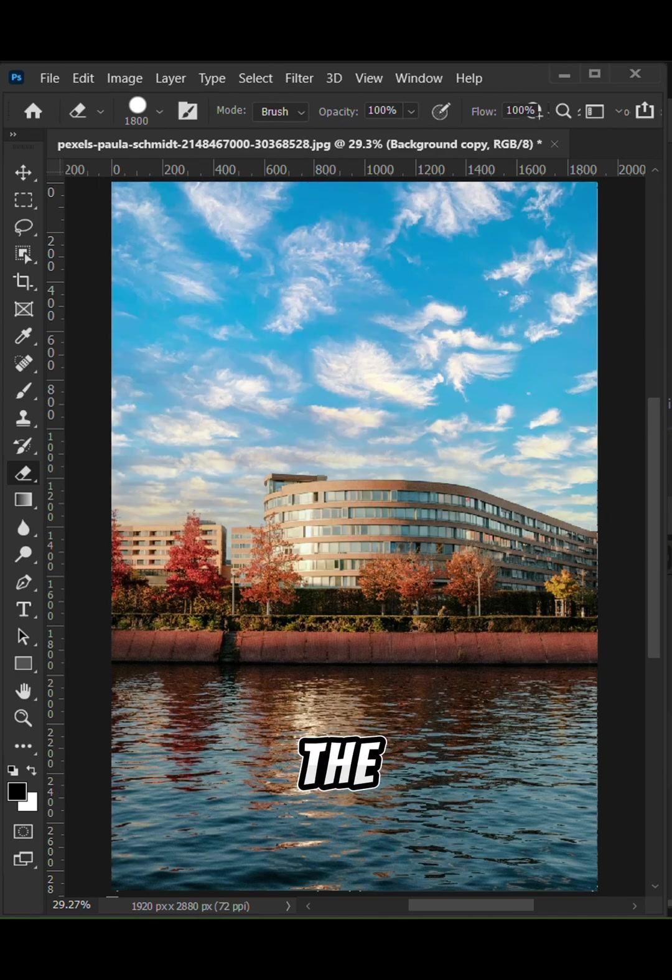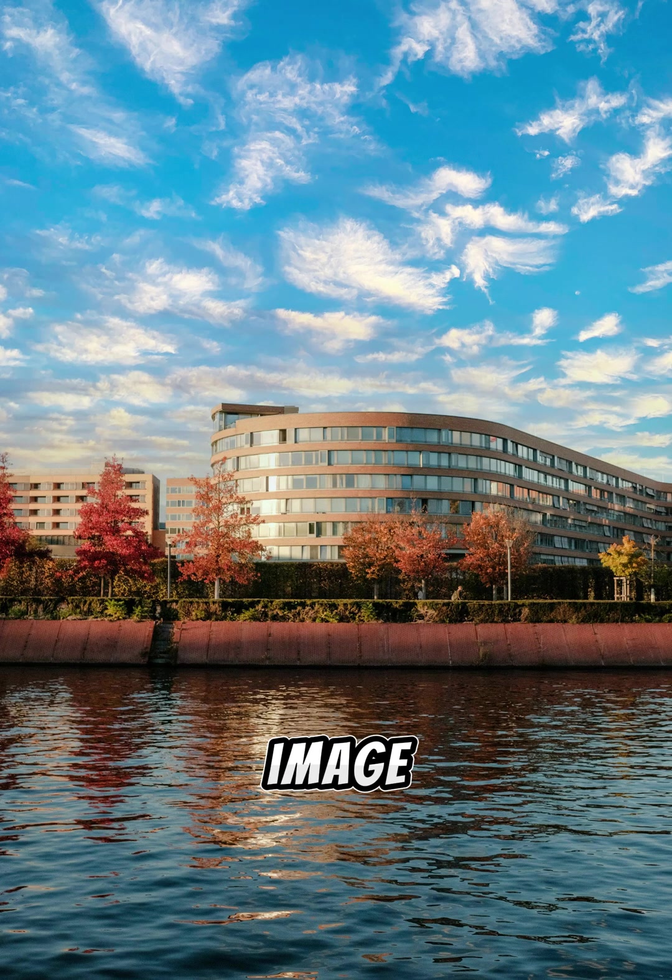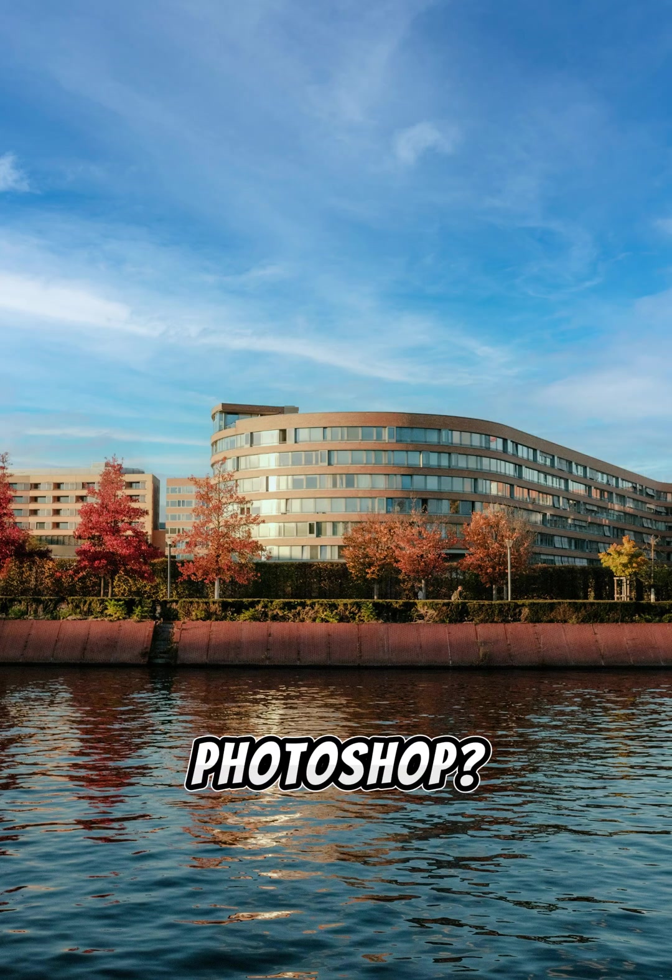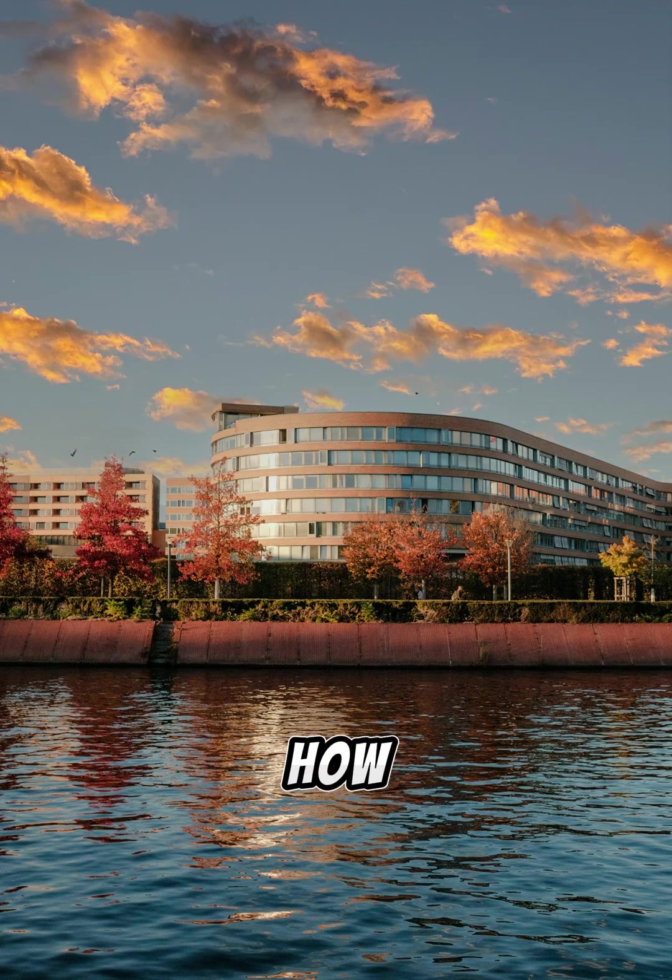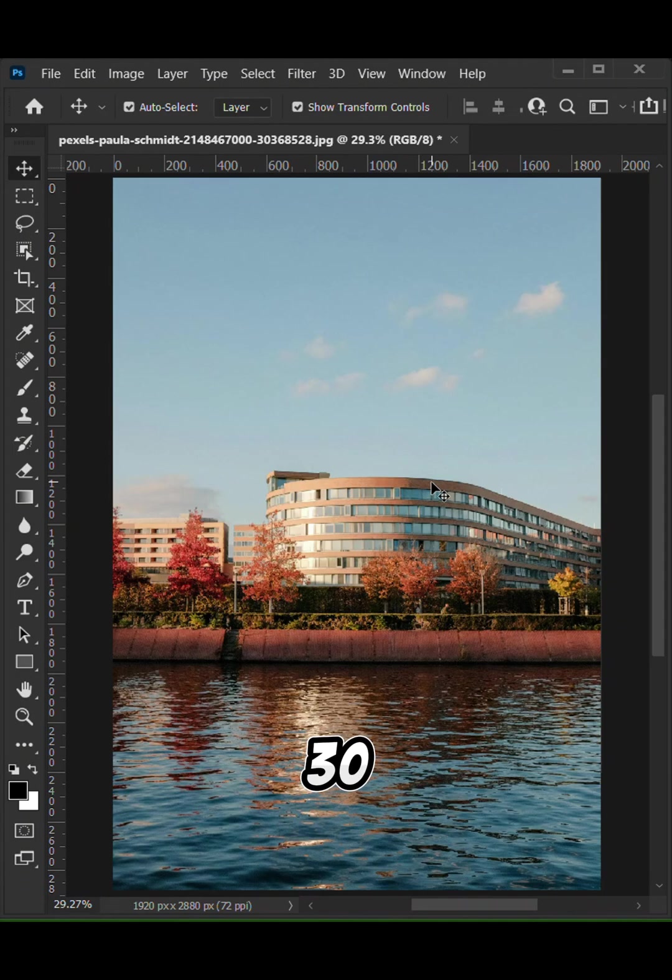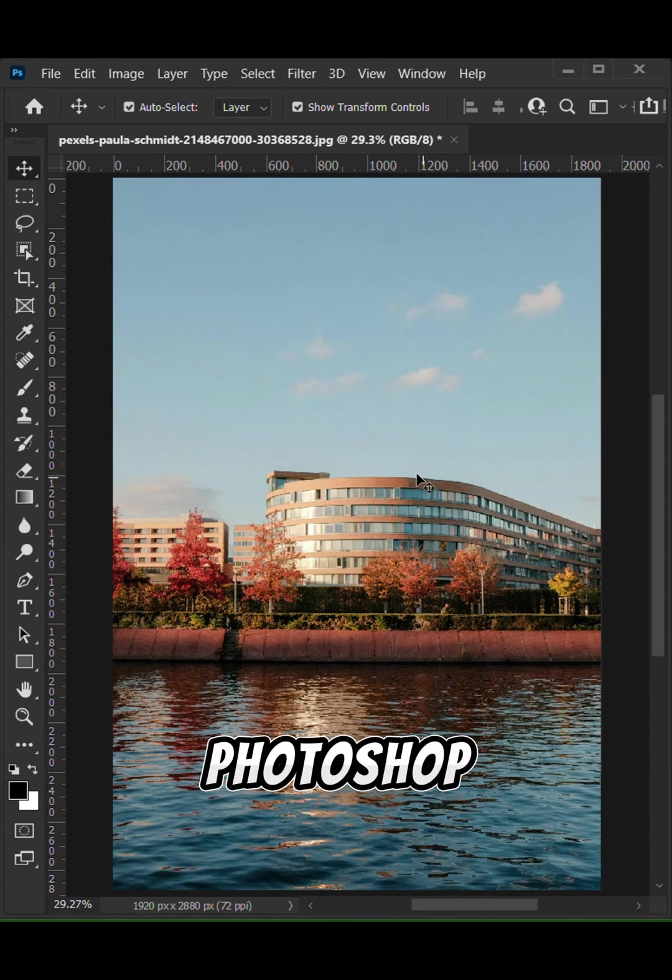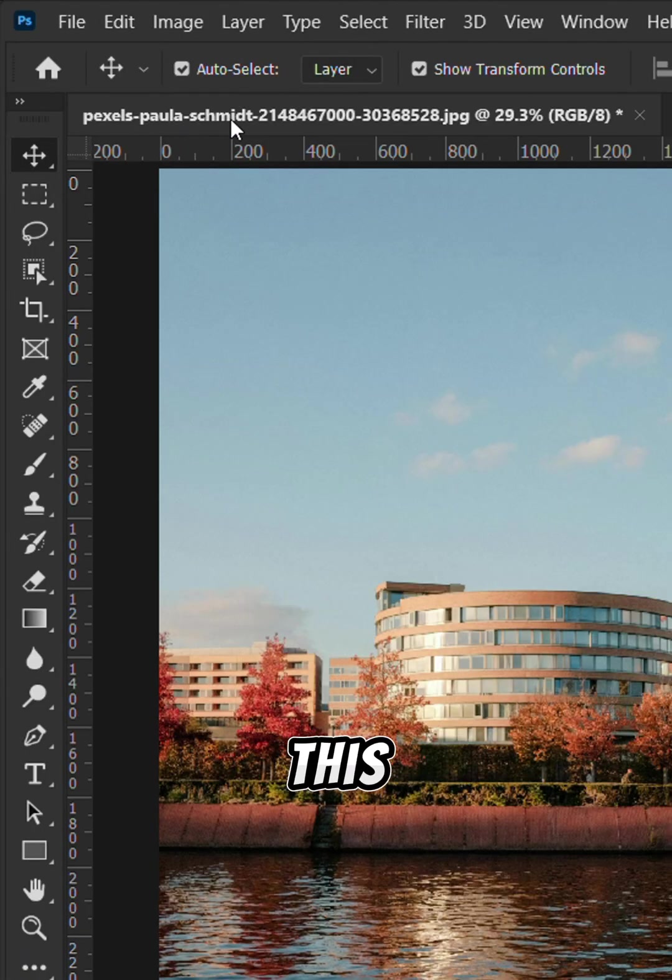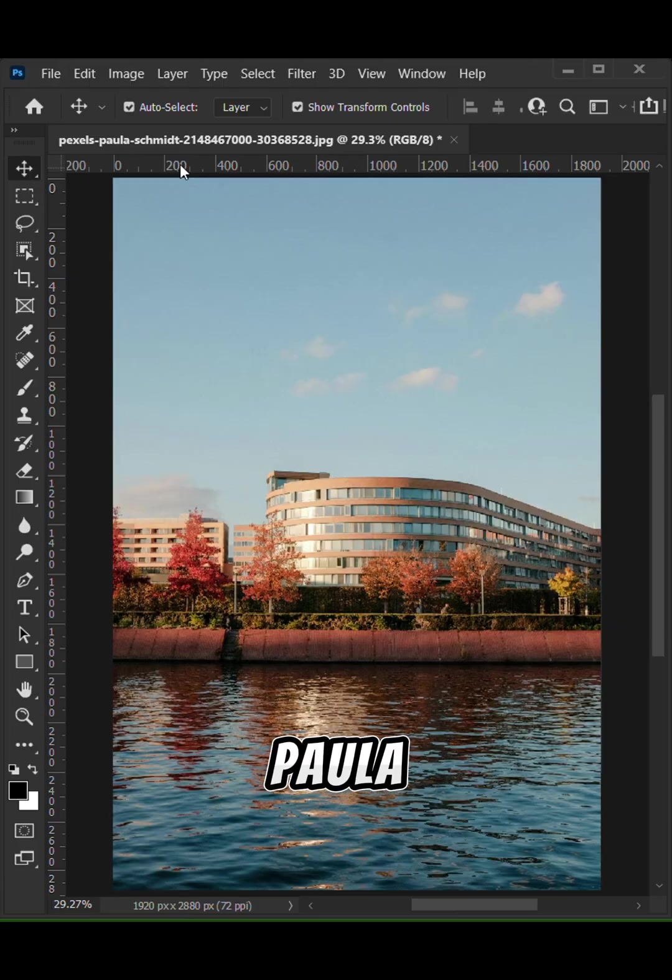Want to know how to change the sky of any image in Photoshop? Here's how. This is day 2 of my 30 days of Photoshop challenge and this image is by Paula Smith.